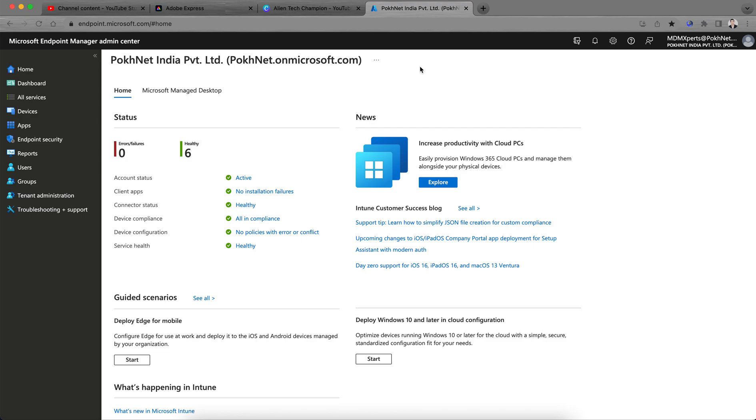So today I am going to talk about how you can create roles and assign permissions, which is actually very important for all of you if you are setting up this Microsoft tenant with any organization. How you can create roles like if you have a team like help desk or any support team or just reporting.